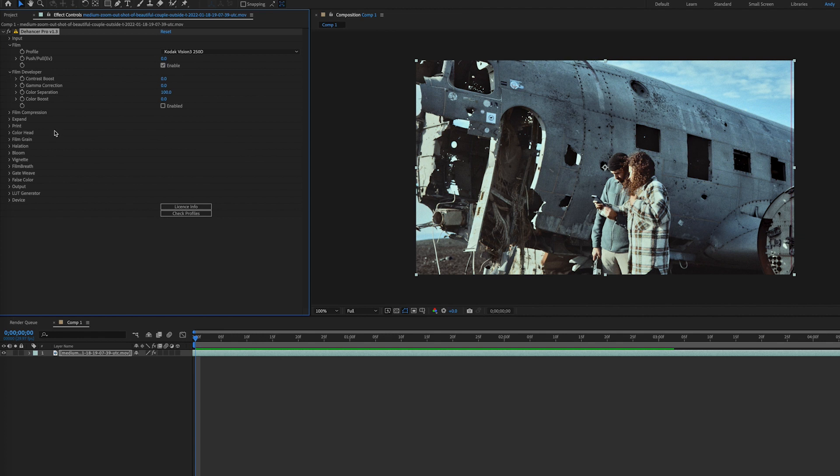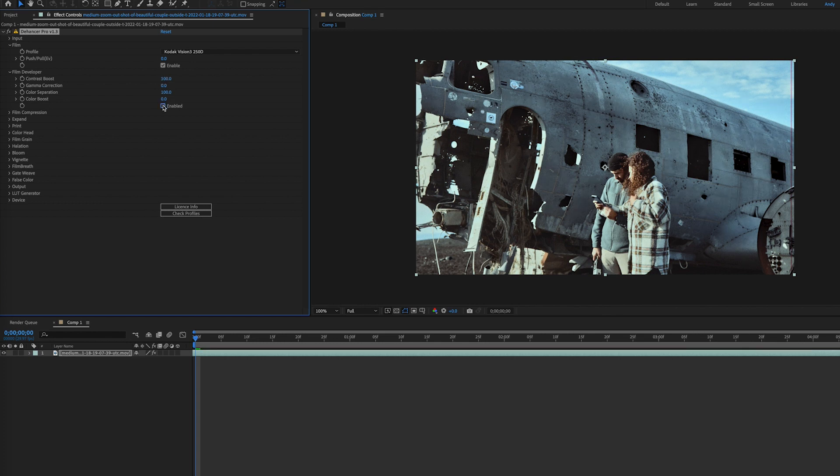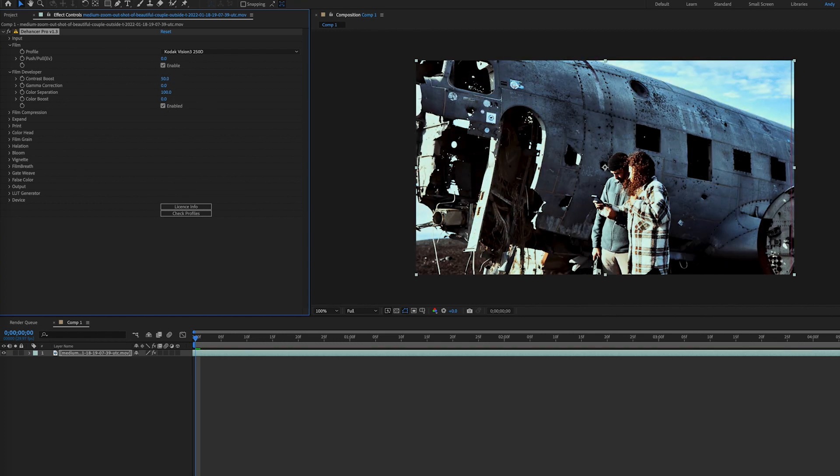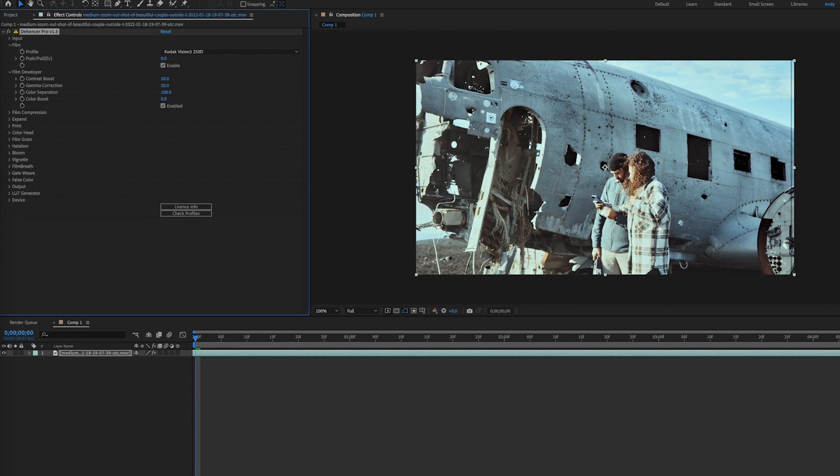Now in some cases, you'll have certain source characteristics or conditions that affect your overall look. The film developer tab can help, and while this example footage doesn't really need such tweaks, we'll use it for example purposes. You have a contrast boost parameter that emulates the analog contrast development process. Gamma correction and color separation will only have an effect if contrast boost is not set to zero.